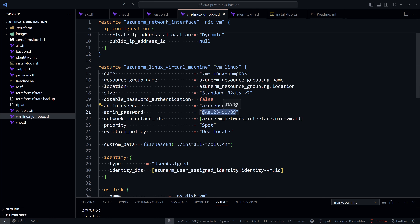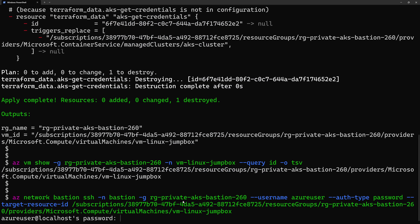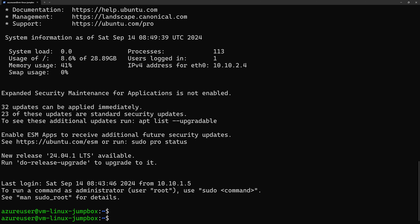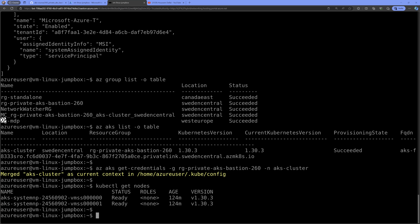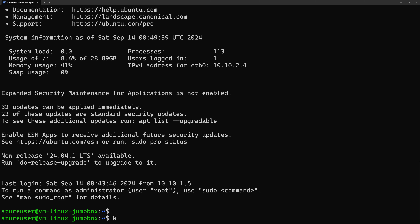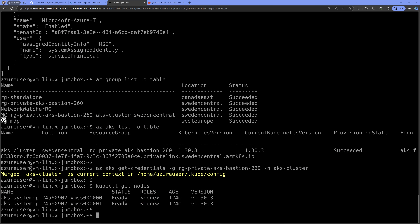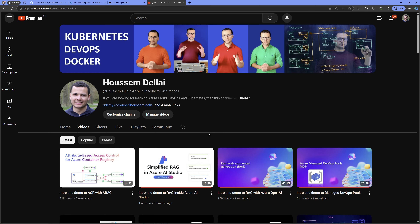It will prompt for the password from the Terraform code. Once entered, I get access to the virtual machine directly from my console window. Because the VM already has the kubeconfig configured from the earlier portal session, running kubectl get nodes immediately gives access to the cluster.